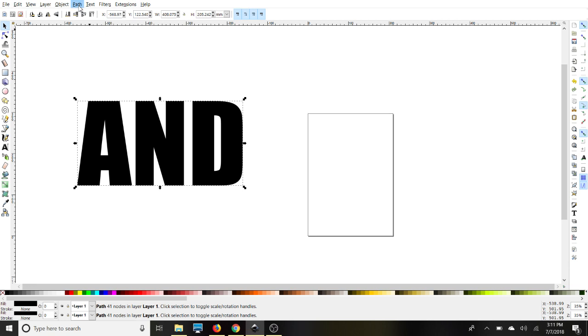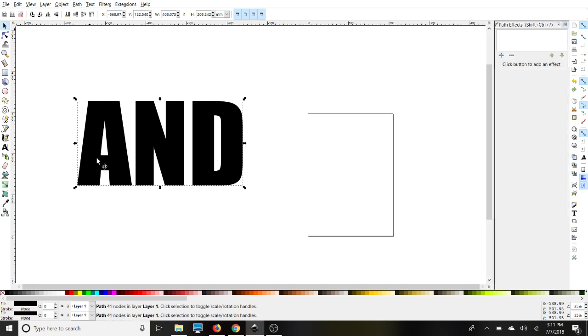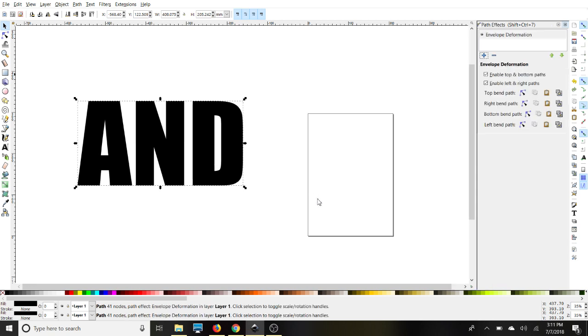Then we're going to go back to path again and select path effects. Over here, we're going to select this arrow key, the plus sign, and we're going to select envelope deformation and add it.